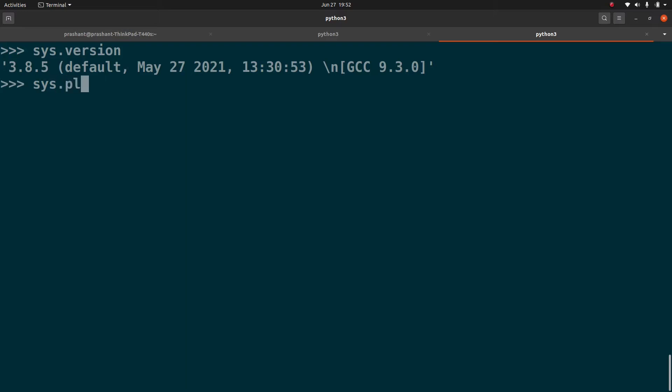Similarly, if I run Sys.platform, it's Linux, which means it is running the Linux version of the Python. So when you downloaded this, this is running on the Linux based operating system.